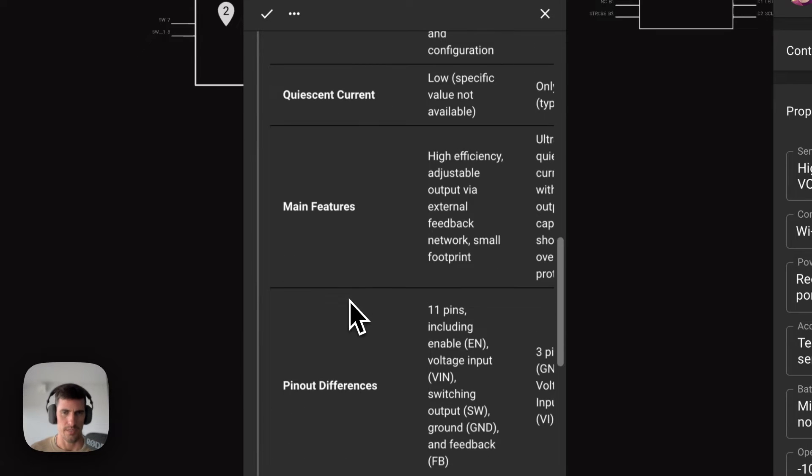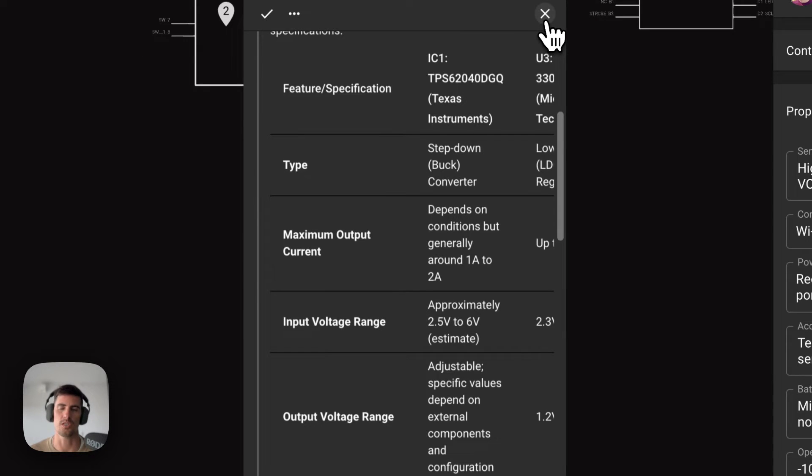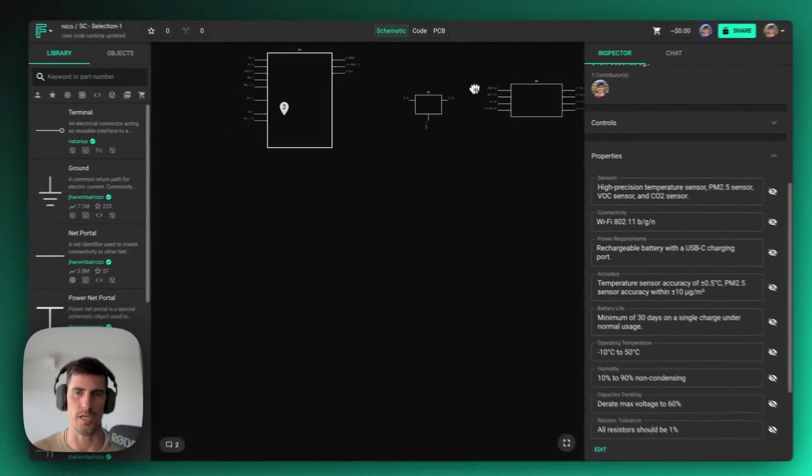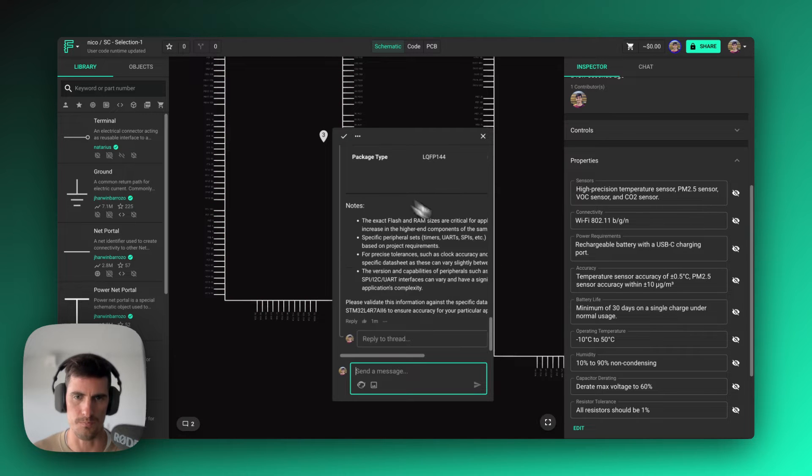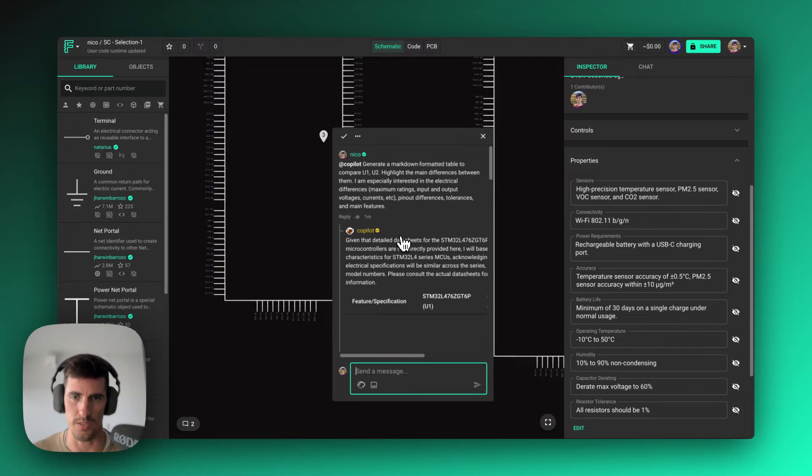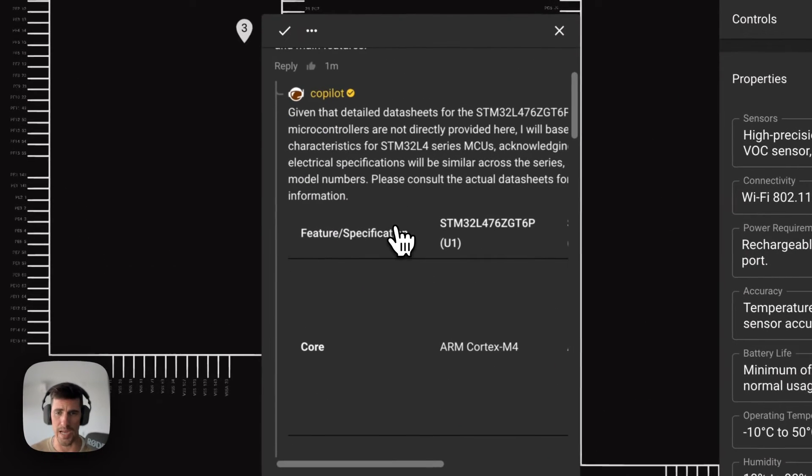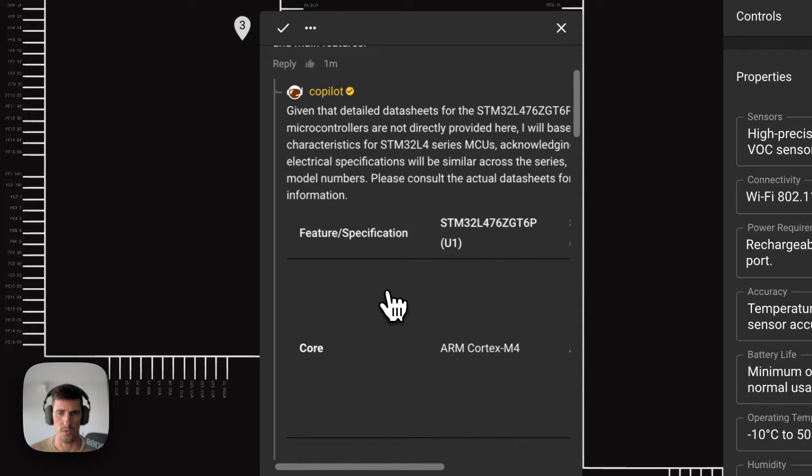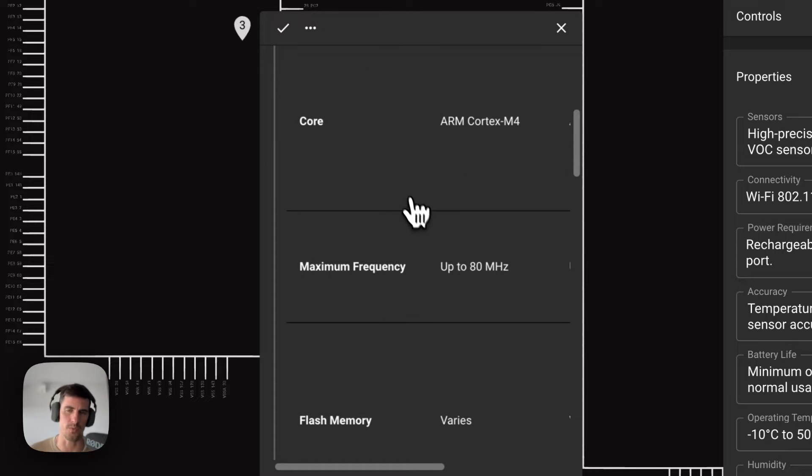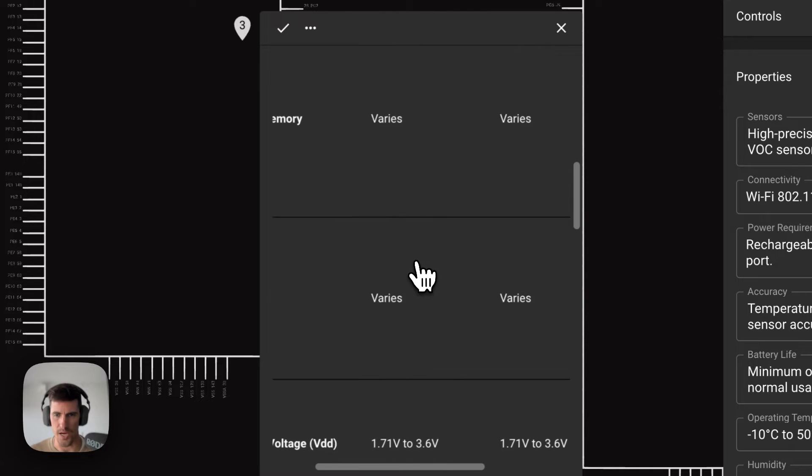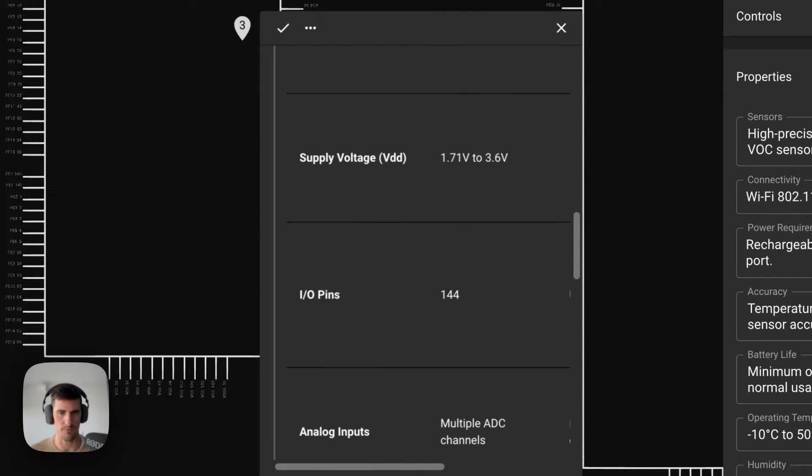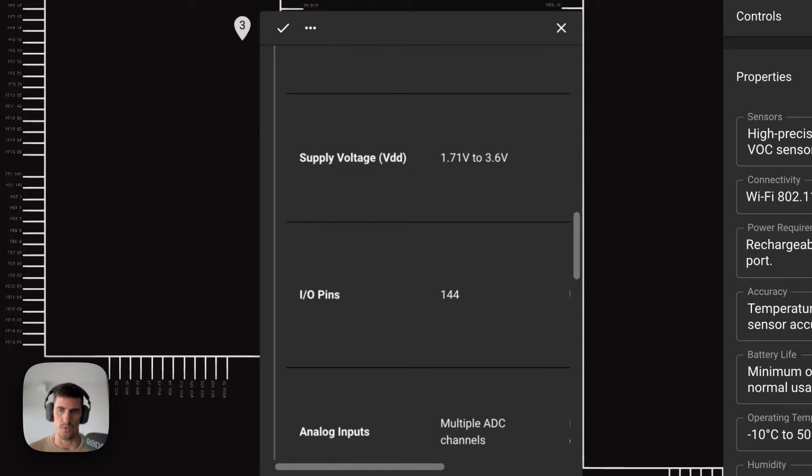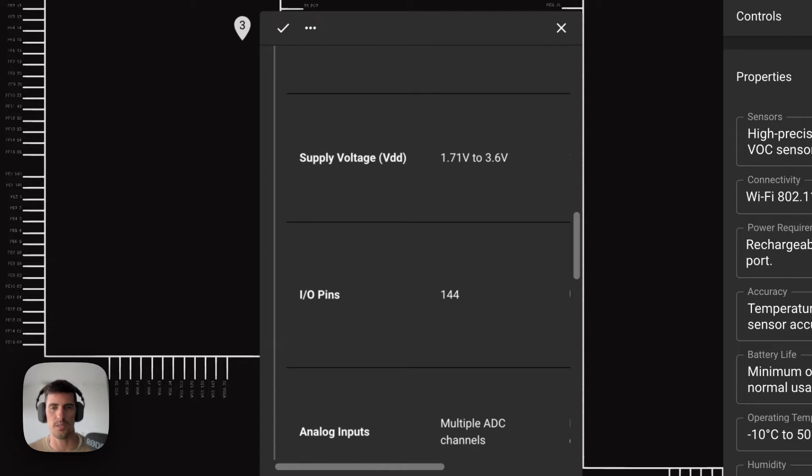So again, we're browsing and sifting through hundreds of datasheet pages in just a few seconds. So now going back to the MCU here, we have what the different cores are, the amount of flash memory, the maximum frequency, the type of RAM and voltages and then pinouts and so on. So with just a few seconds and a few clicks, we can compare two either similar or different part numbers in a matter of a few seconds.